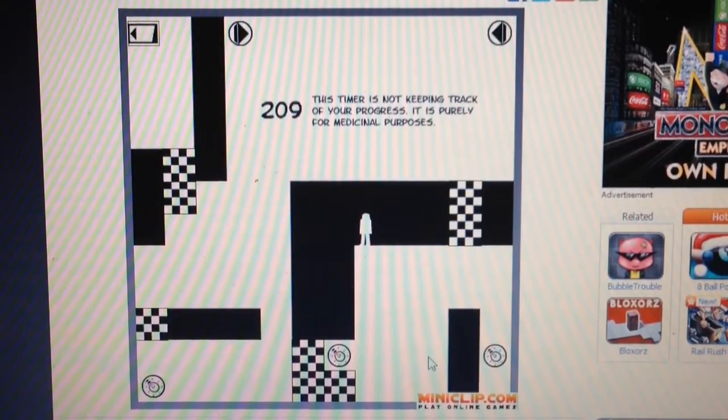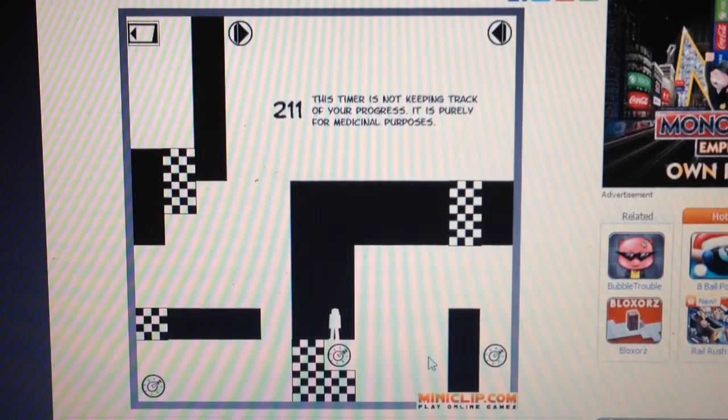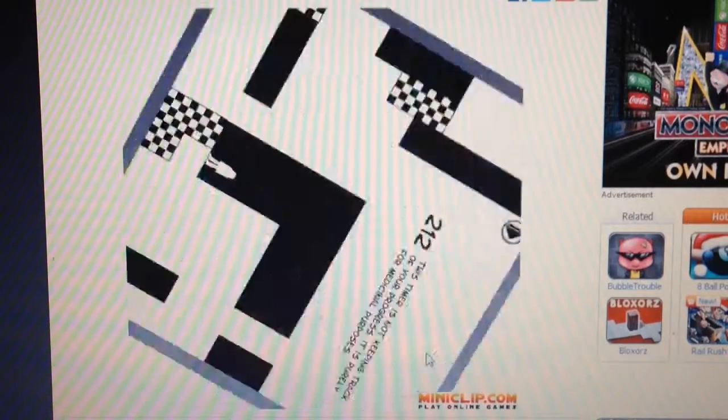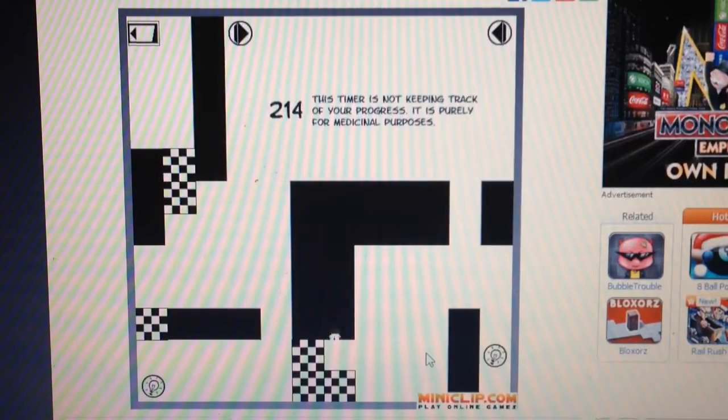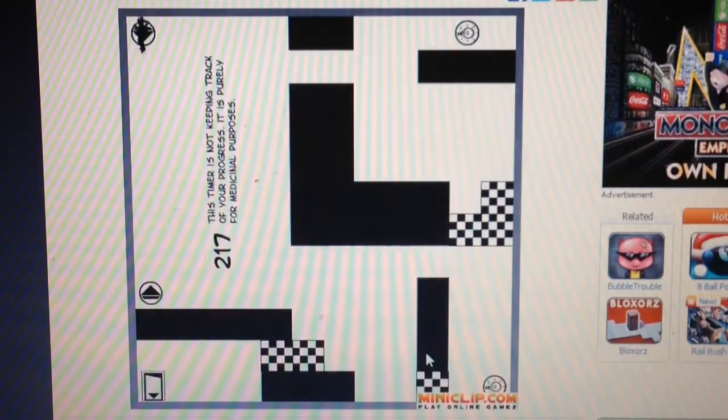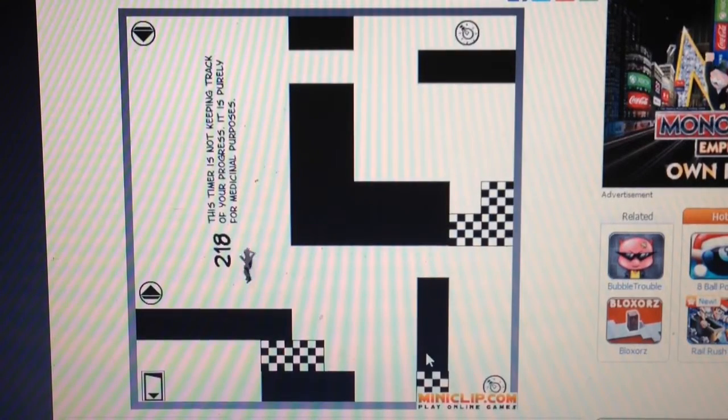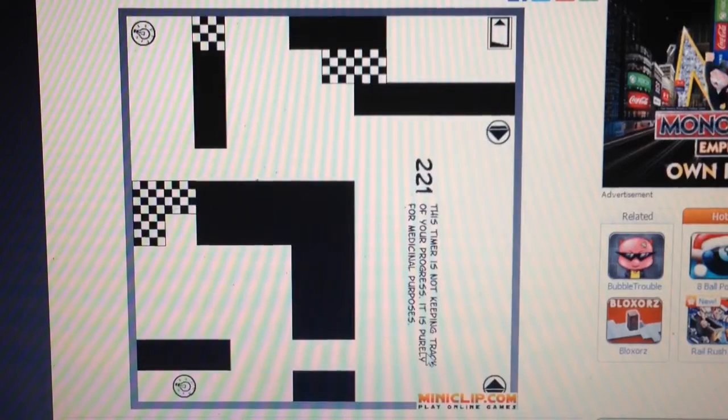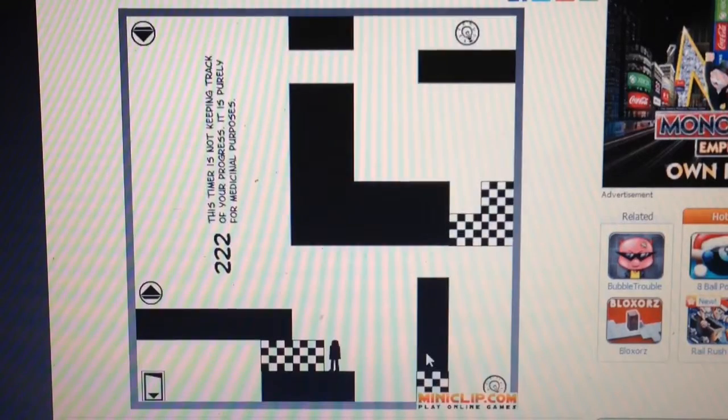This timer's not keeping track of your progress. It's purely for medical purposes. For medicinal purposes. I may have done that wrong.